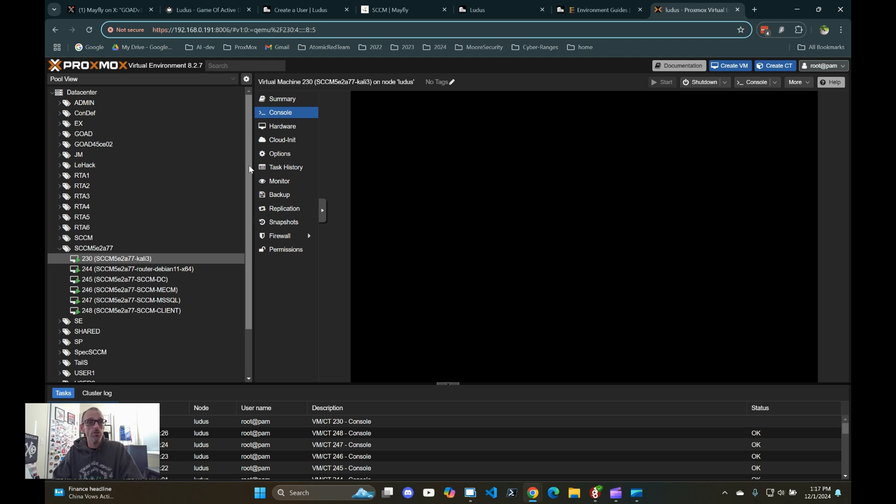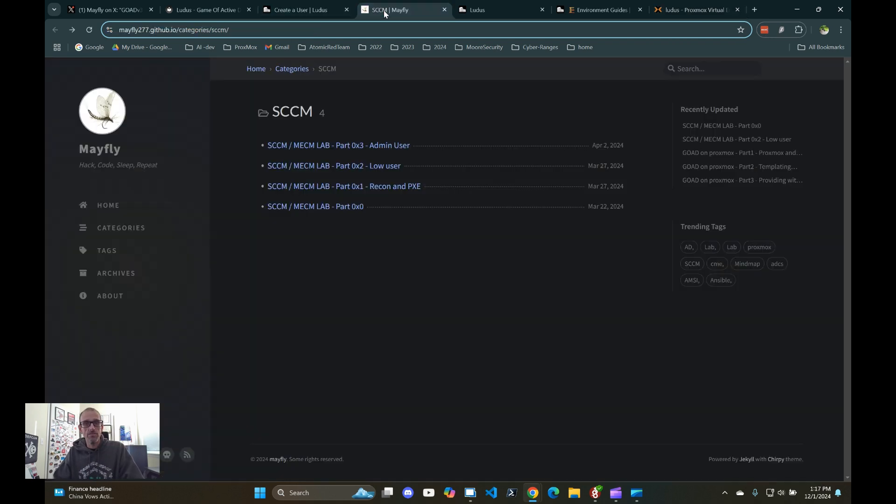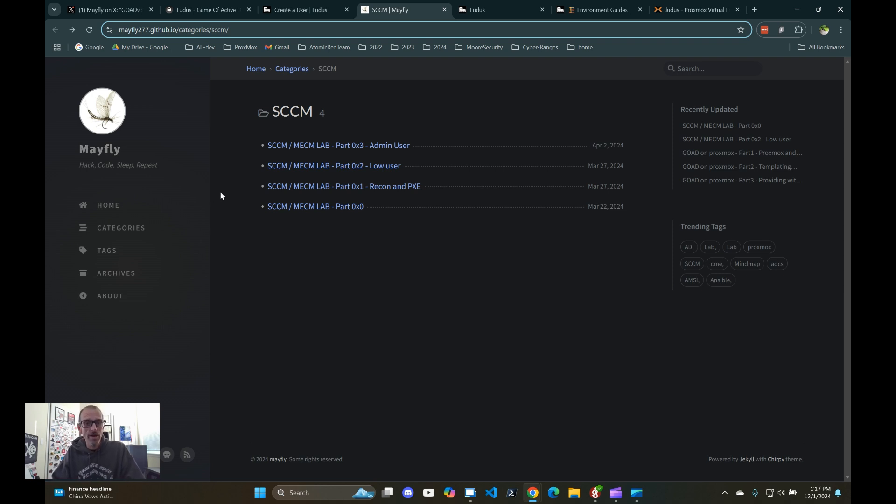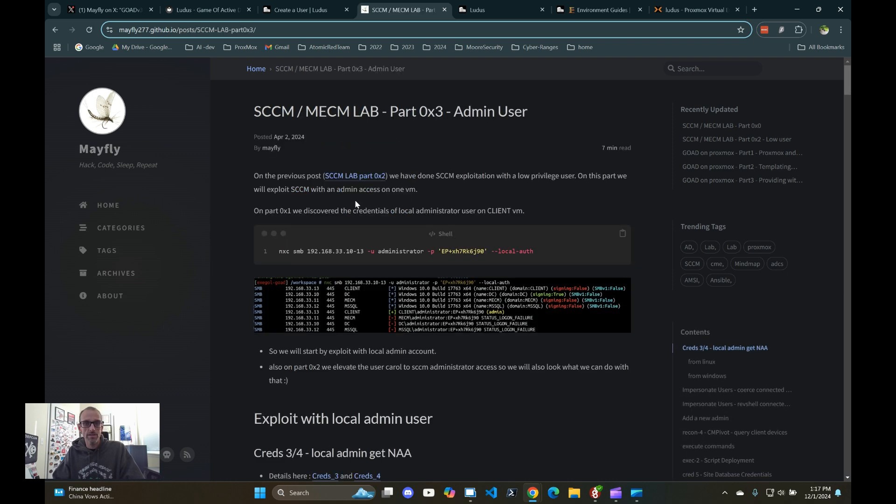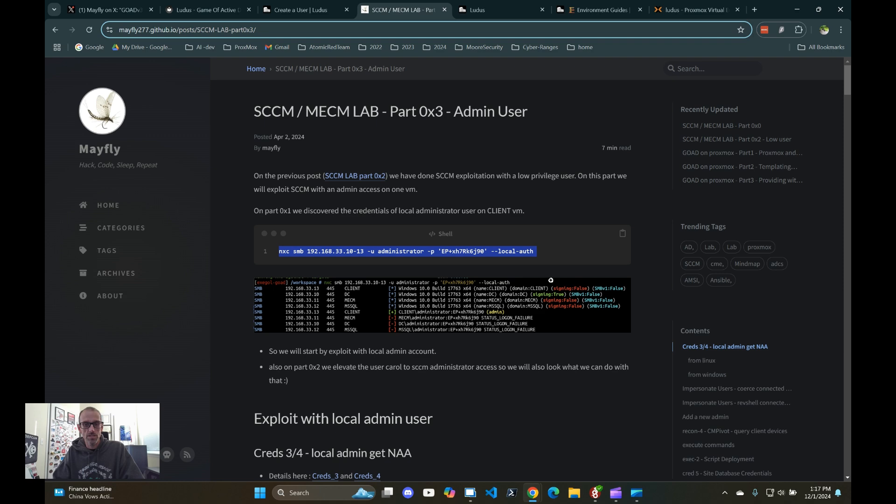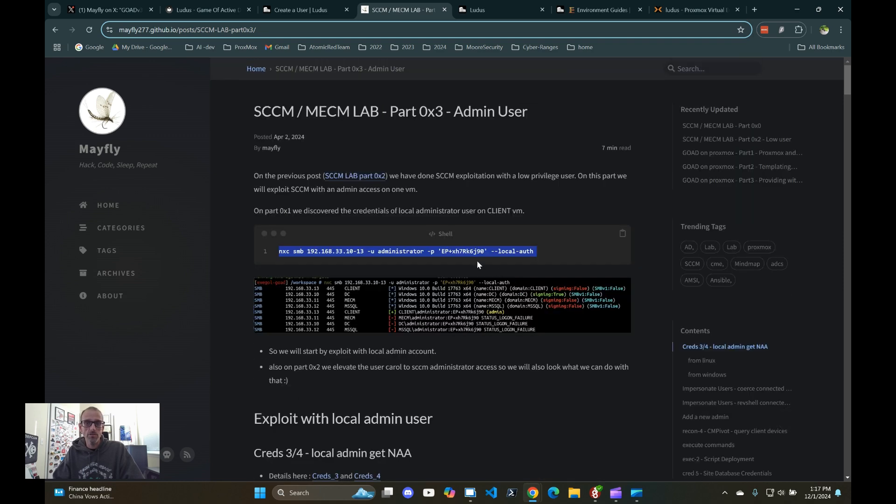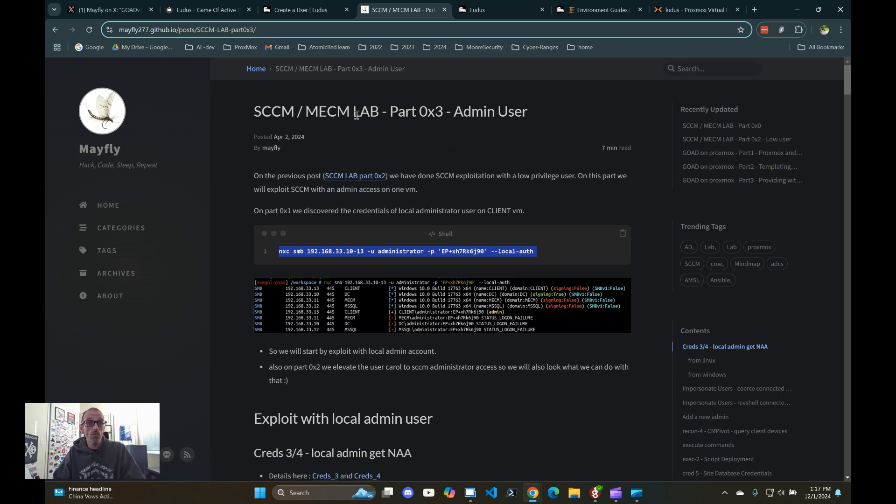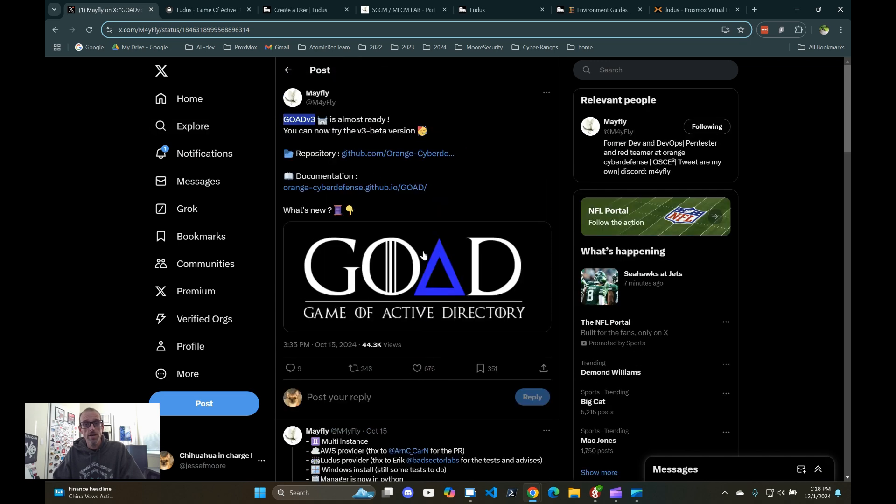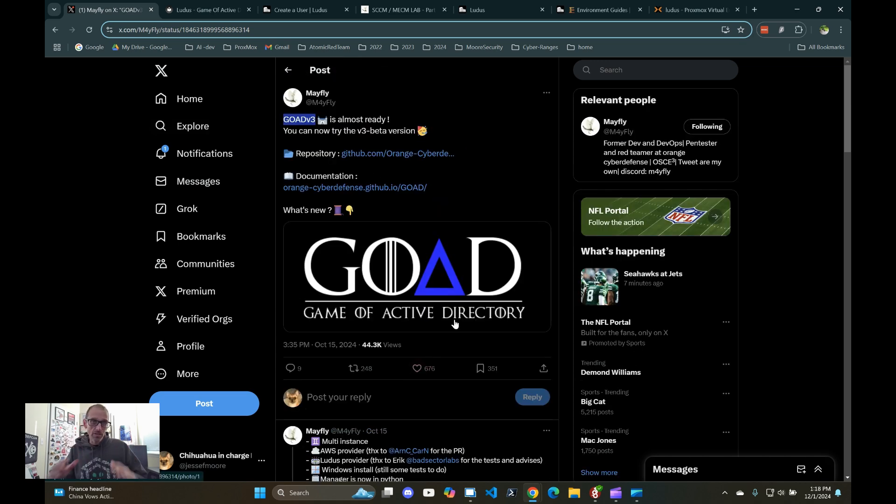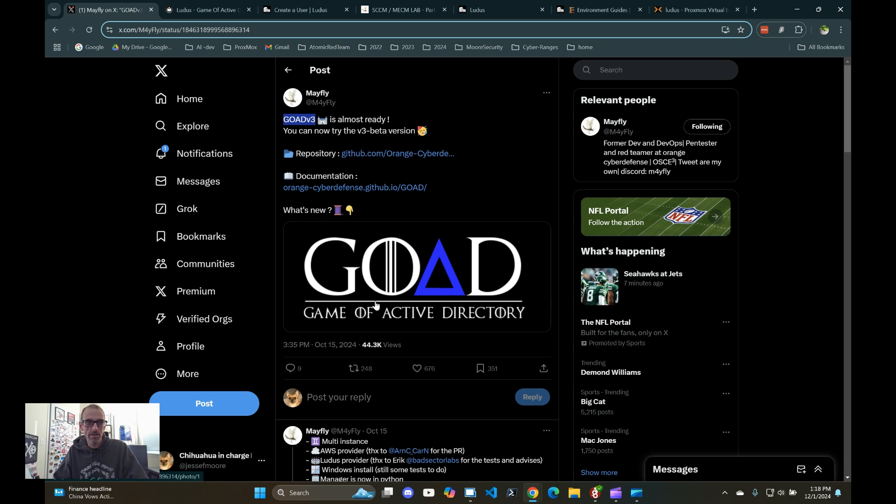And then you can do all your testing and stuff via various blogs or your own methods. For instance, Mayfly has this section where you can go ahead and try to exploit things through his blog here on different ways to do it. So feel free to check that out once you've got your stuff installed. That pretty much wraps it up for checking out this cool new Game of Active Directory automation on Ludus. I hope y'all have fun with this and do new and inventive things. Let me know how that goes. Have fun.